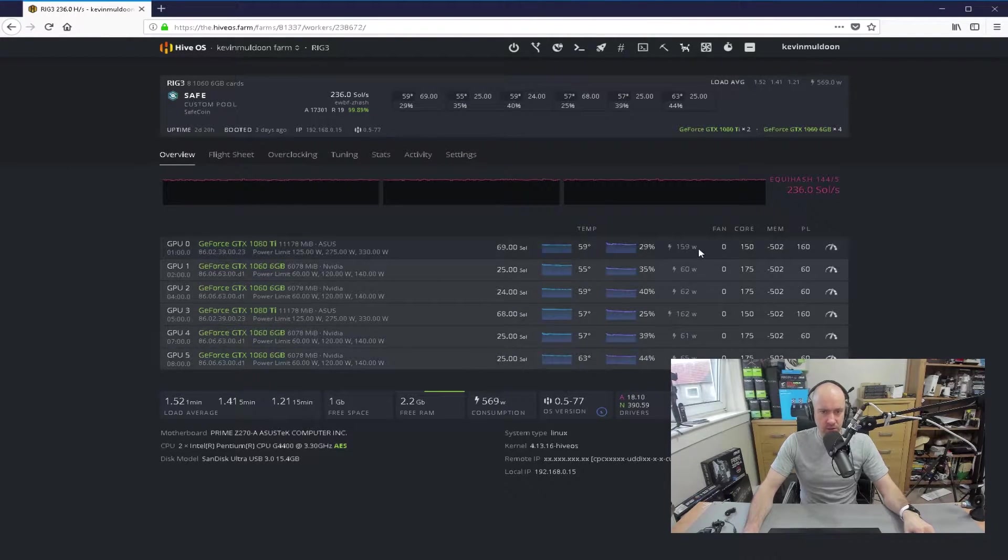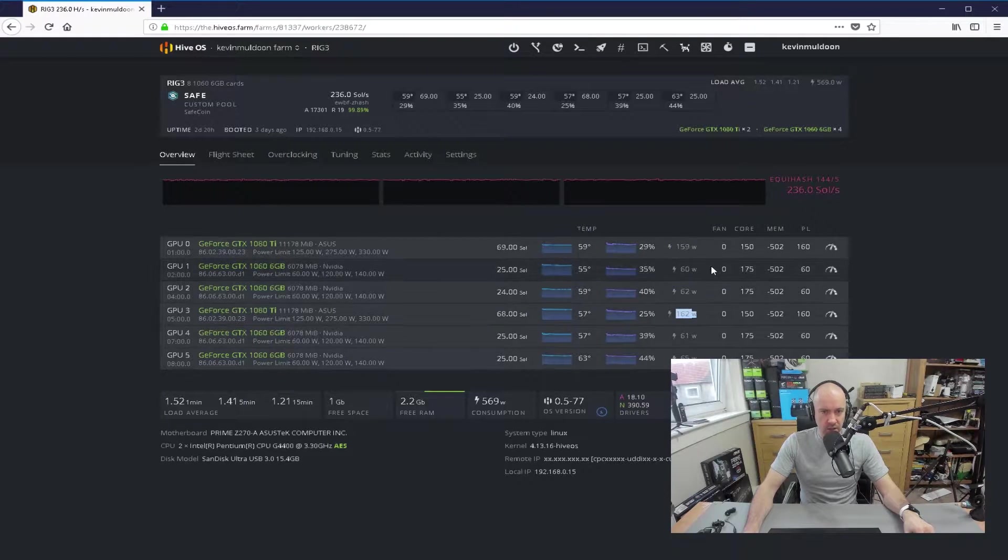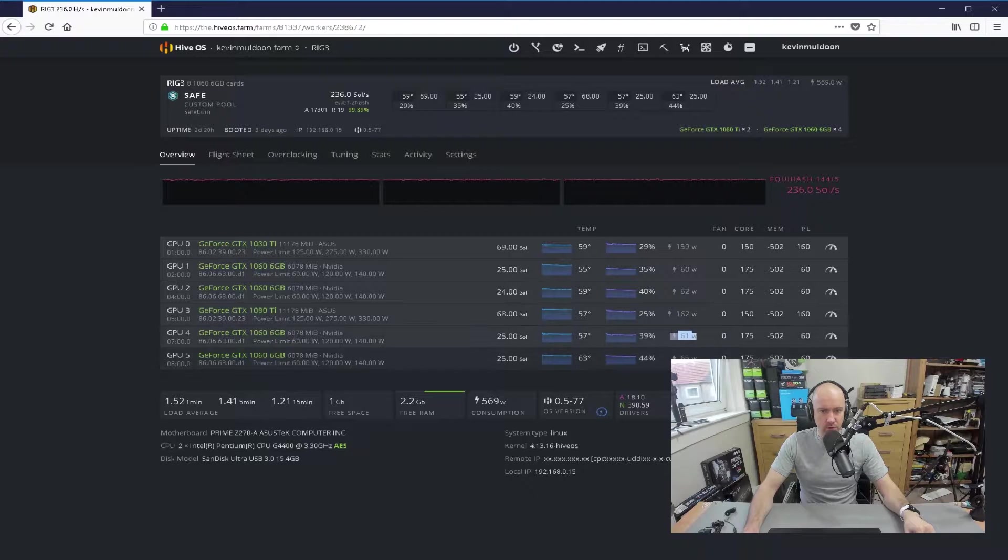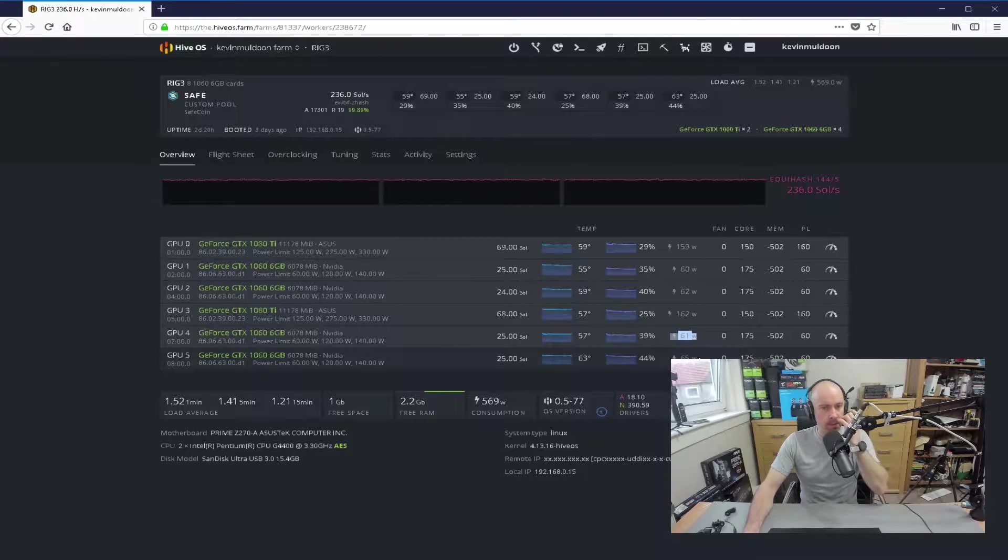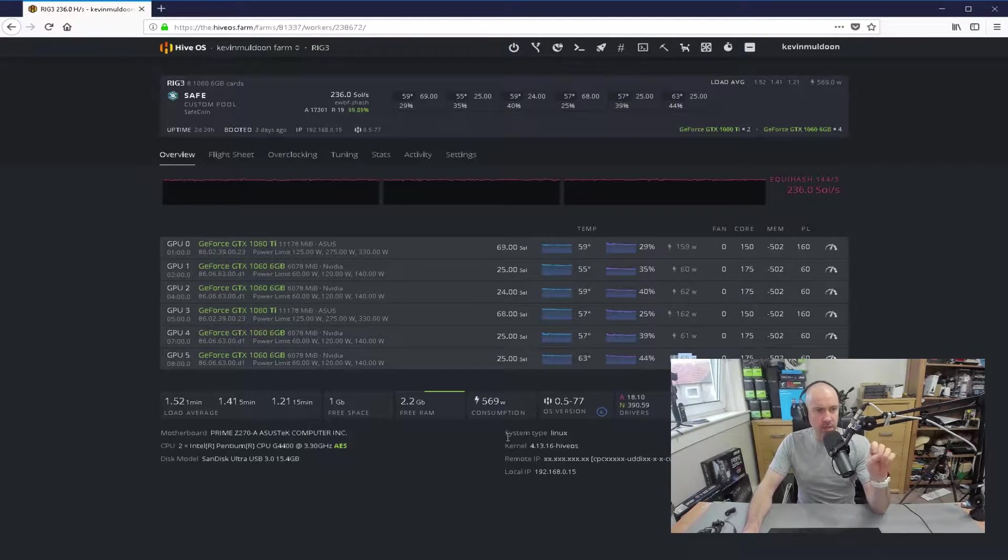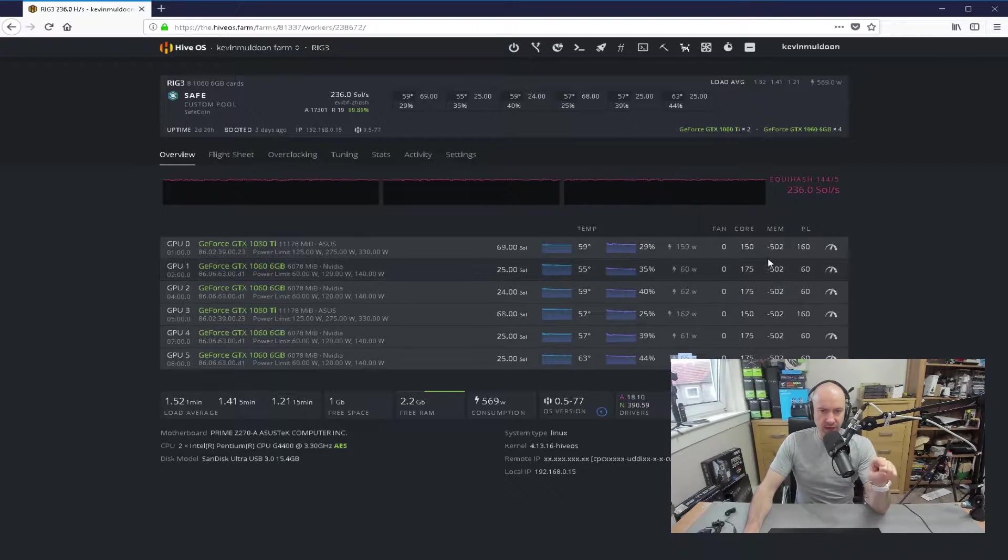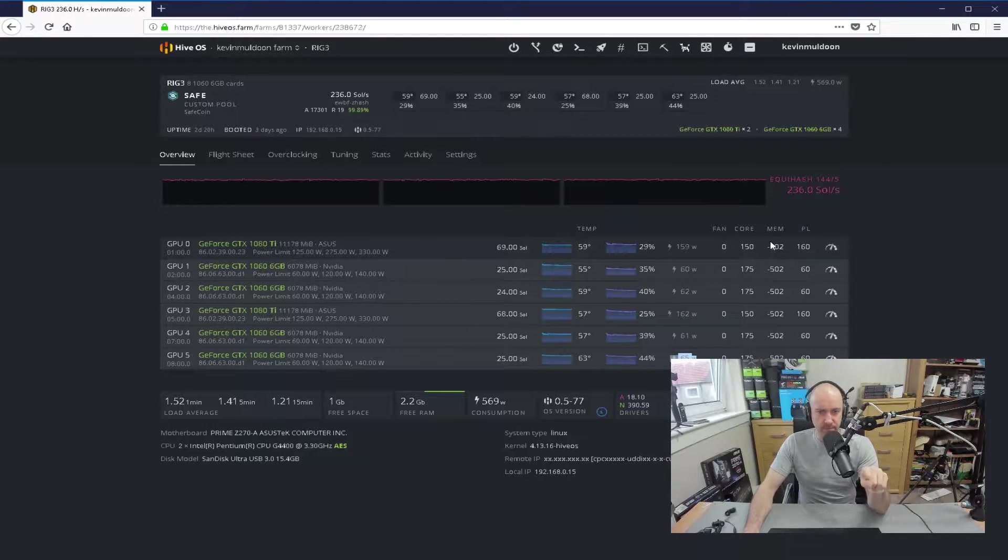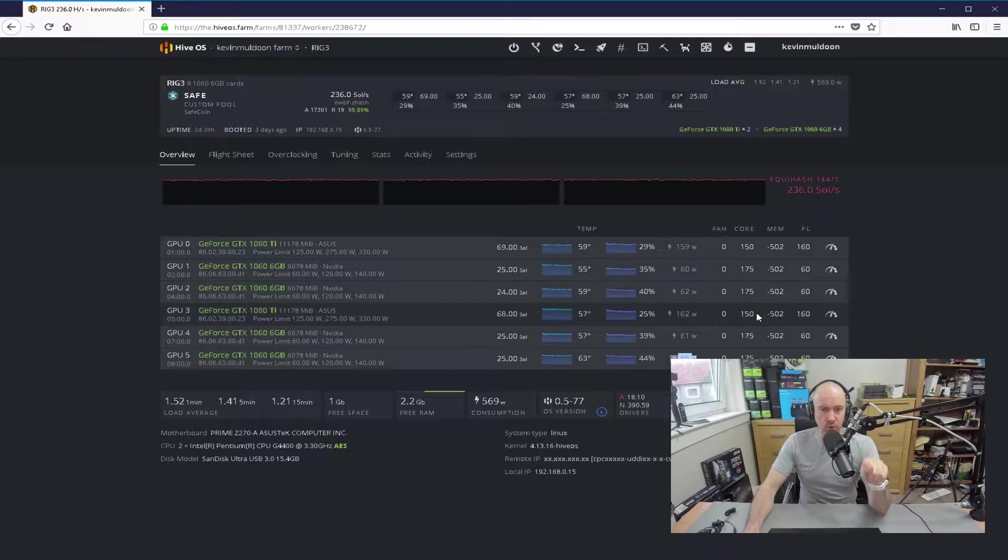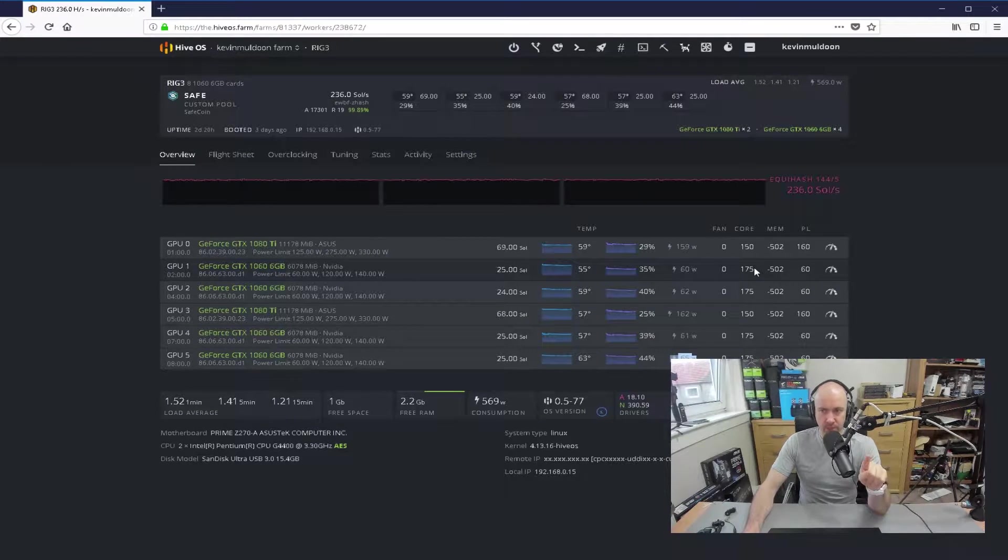And you can see the power draw as well, 159 watts, 162, and these are all around 60 watts, more or less. Now, in this particular algorithm I've got, I'm using Equihash 1445, so I've got the memory of minus 502. For the 1080Ti's, I've got the core plus 150, and for the 1060s, I've got plus 175.